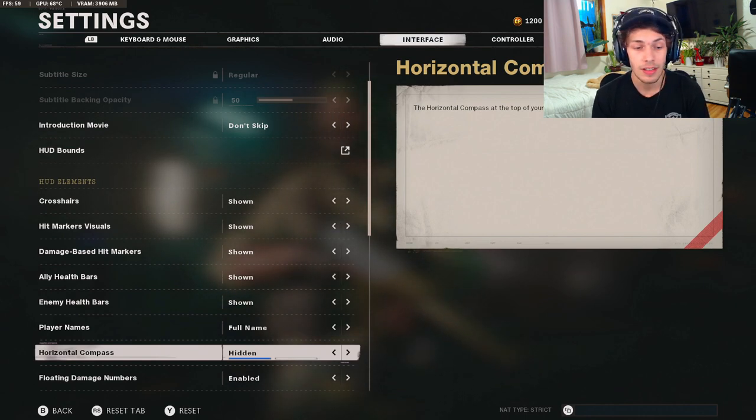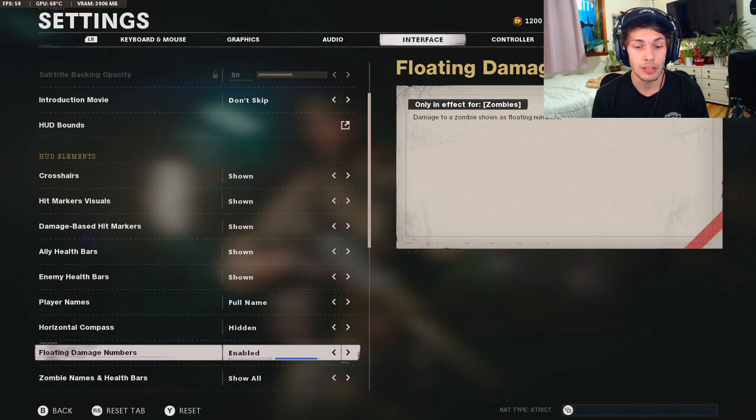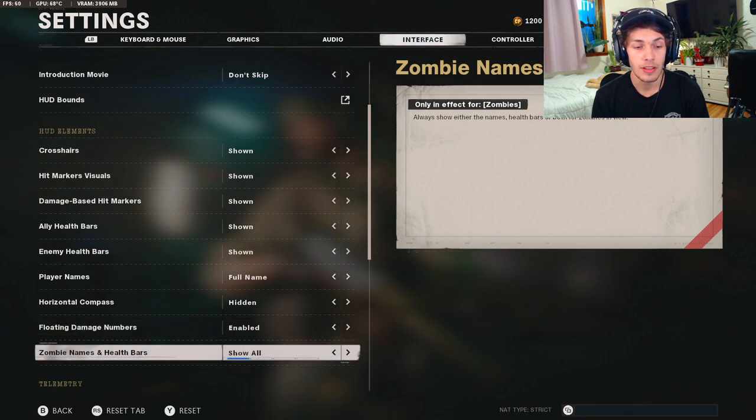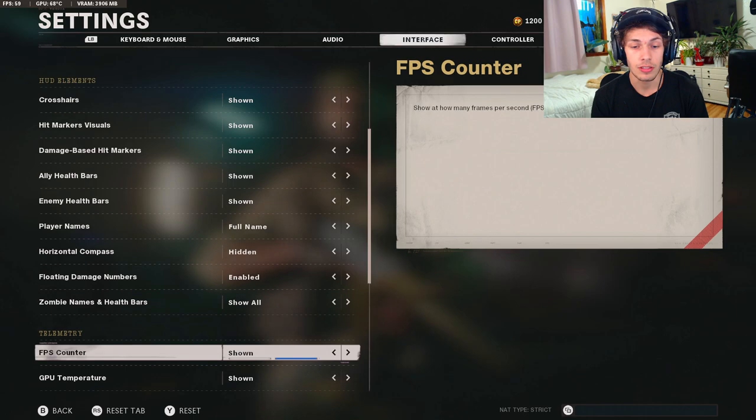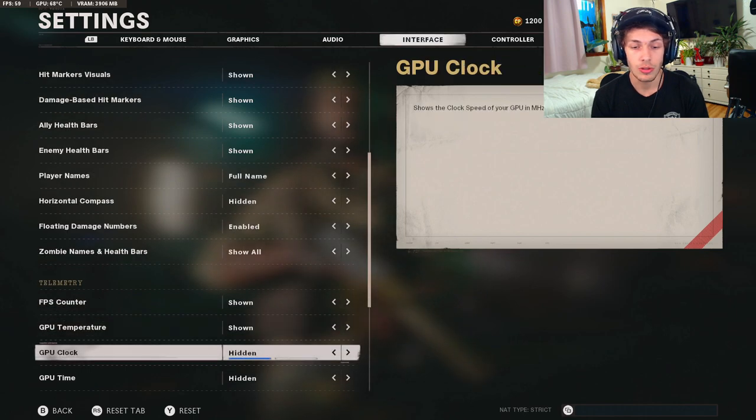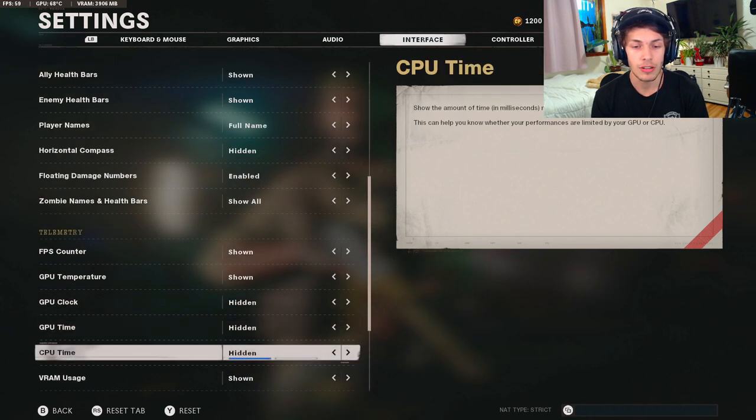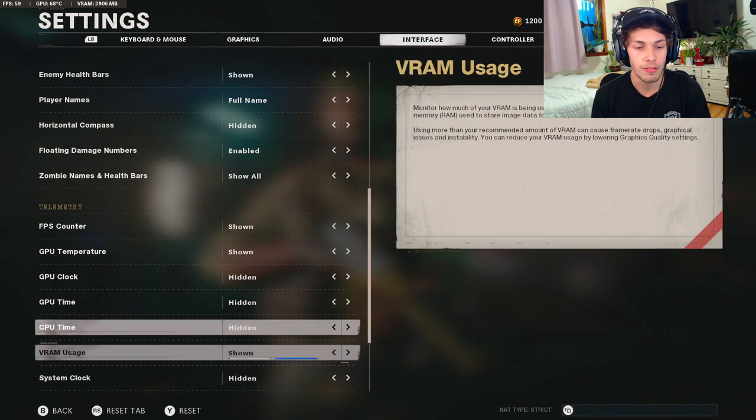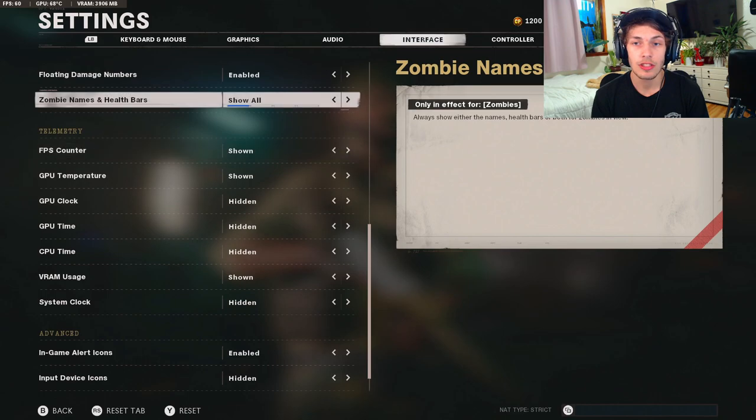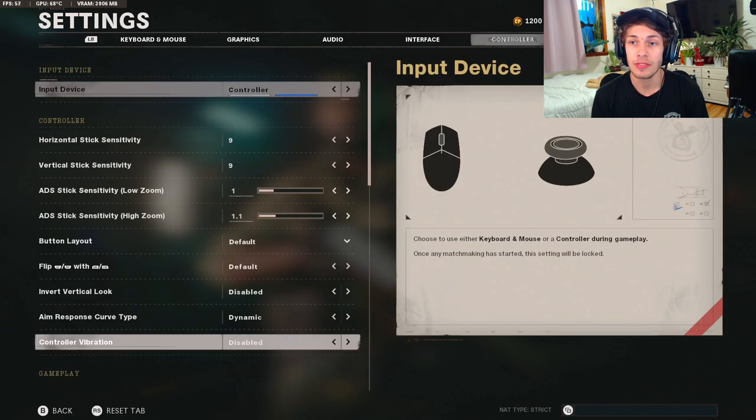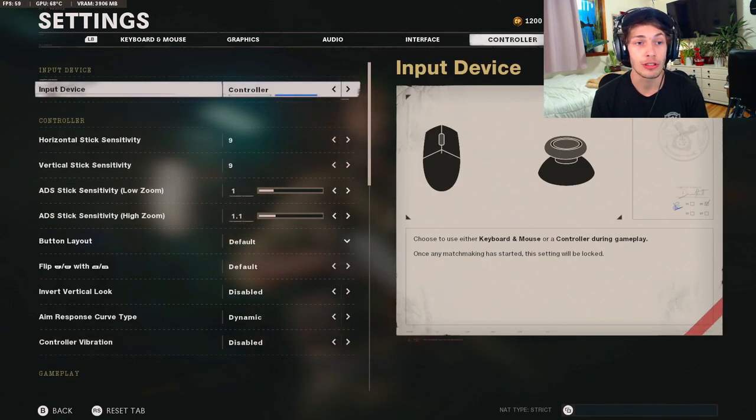For the horizontal compass I have mine on hidden because I think it's a worthless aspect of this game. The floating damage numbers enabled, zombies name and health bar show all. The telemetry, so my FPS counter is going to be shown. This stuff doesn't really matter, this is just what I prefer, it's all personal preference. So that's going to wrap it up for the interface.